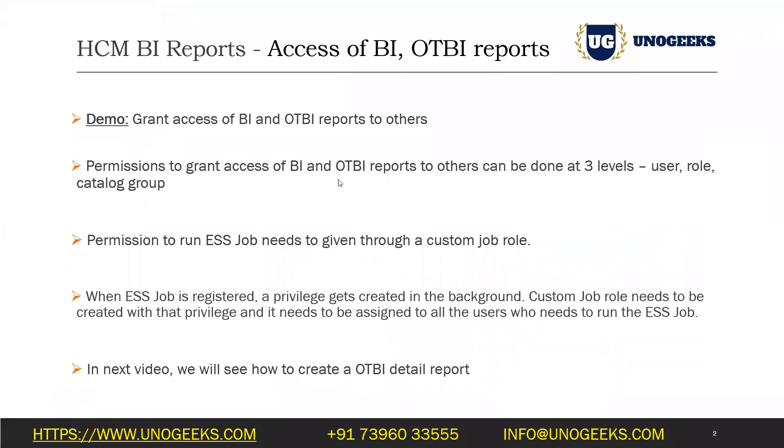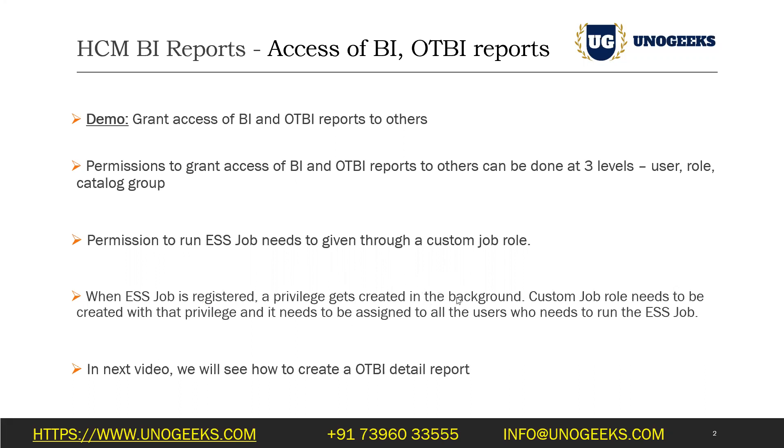And this is how you grant access of a BI and OTBI report to others. But if that BI report is registered as an ESS job, if that BI report is registered as an ESS job, you need to give explicit access of the ESS job as well. Okay, and the way you do it is, whenever you register an ESS job, a privilege would have been created in the background with the same name as ESS job.